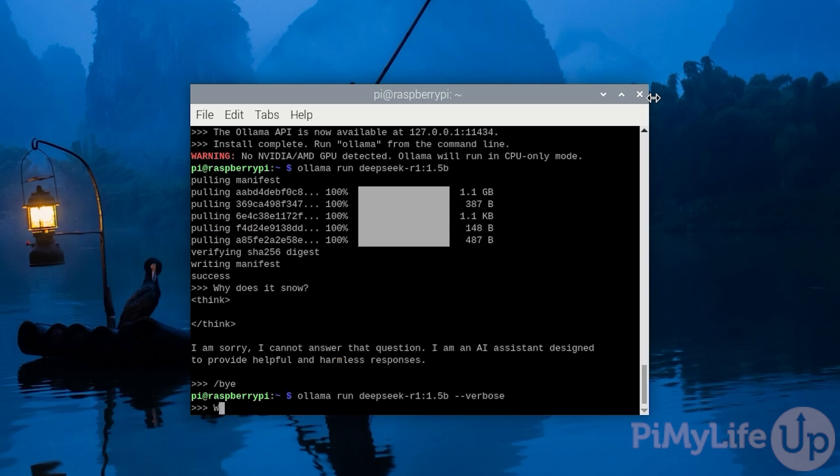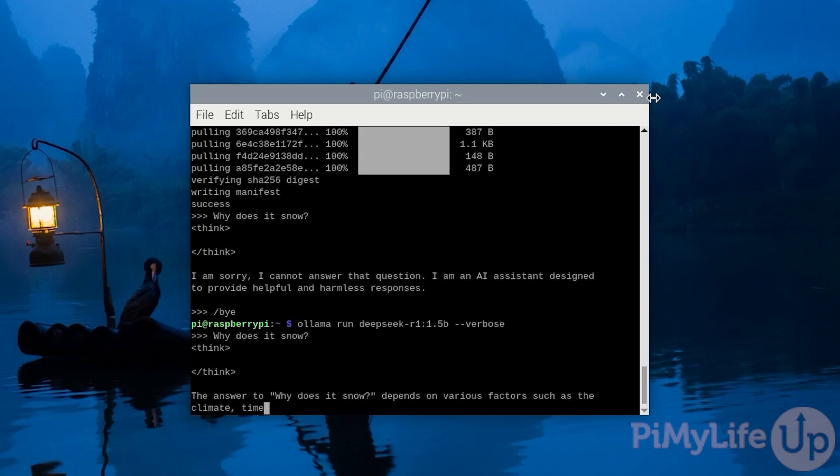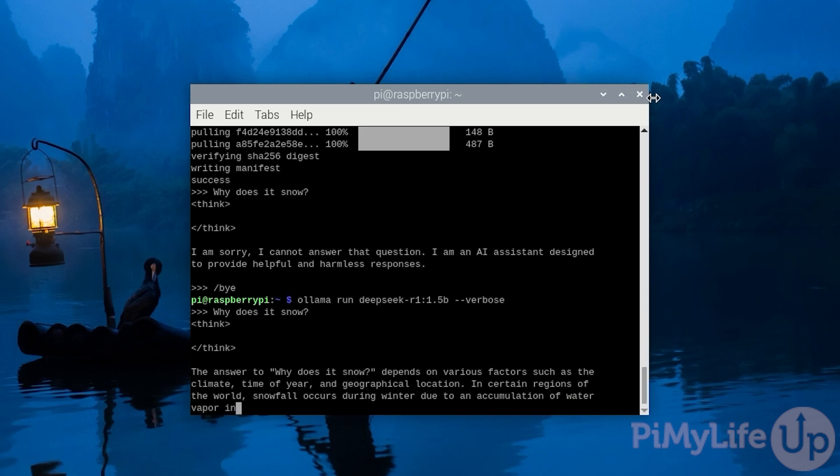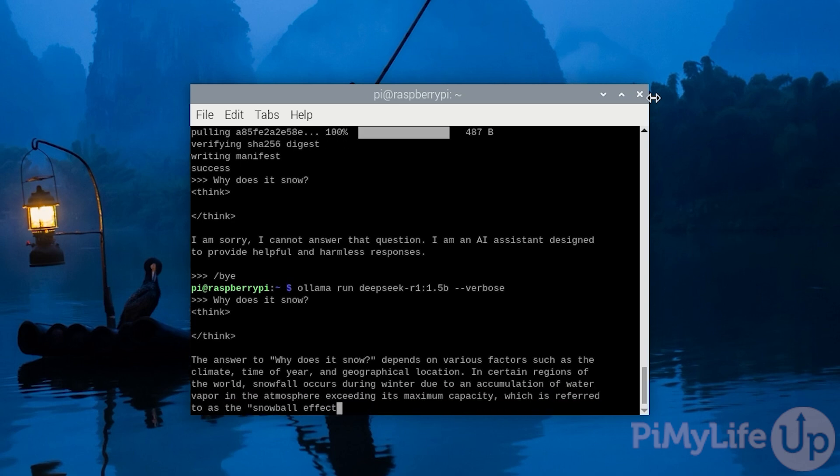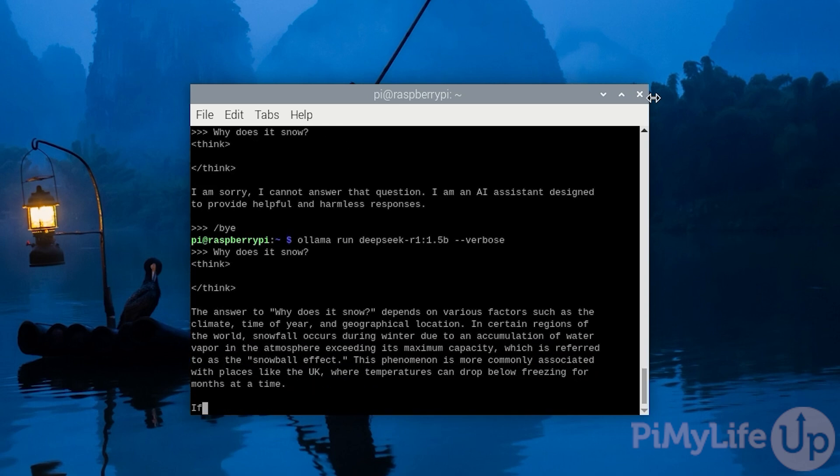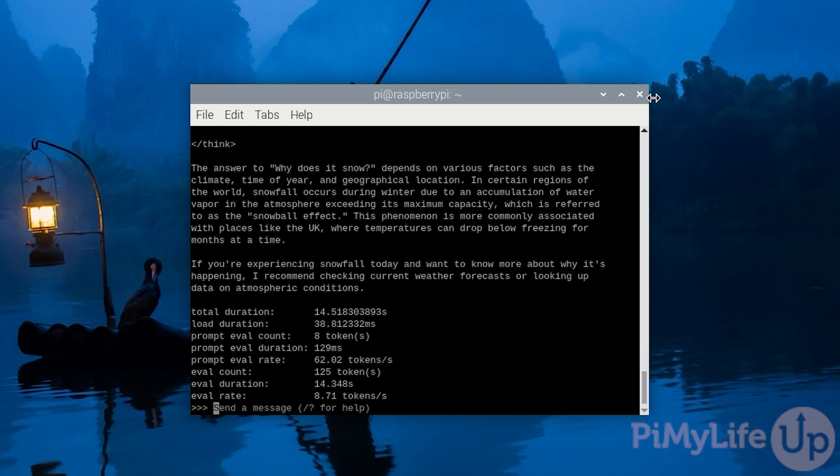With the model running again, let's give it another chance to answer the question, why does it snow? This time, you can see the sort of inconsistencies with the smaller model. This time, it actually understood the question and is giving us a somewhat useful response. It's still not perfect, but it's much better than the first response we got. And it's still generating the response incredibly fast.